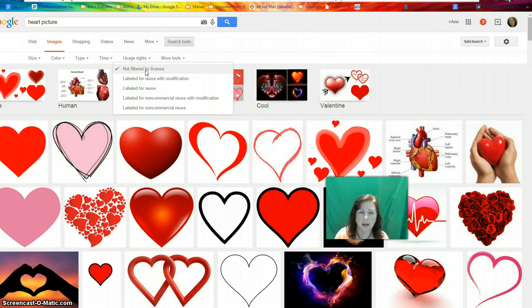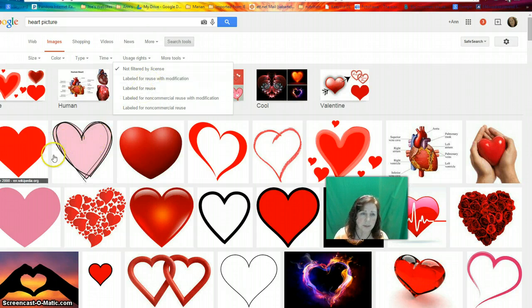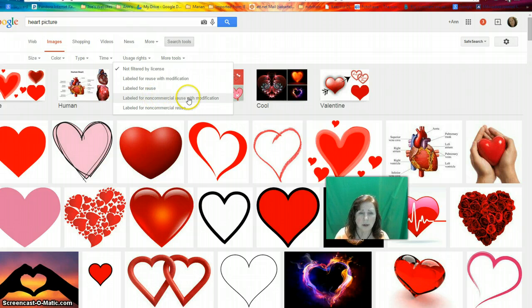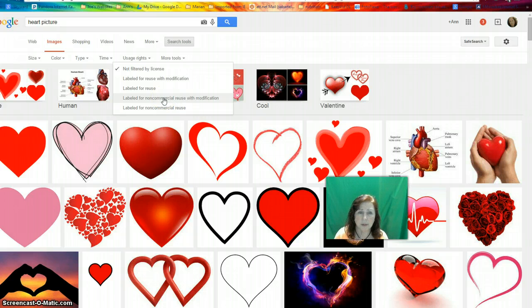The one I see right now is 'not filtered.' Here is 'labeled for reuse with modifications' — that means I could take one of these hearts and change the color inside, for example. Then there's 'labeled for reuse' with no modifications. And these two are 'labeled for reuse' and 'reuse with modifications' but non-commercial, which is probably more of a personal nature.